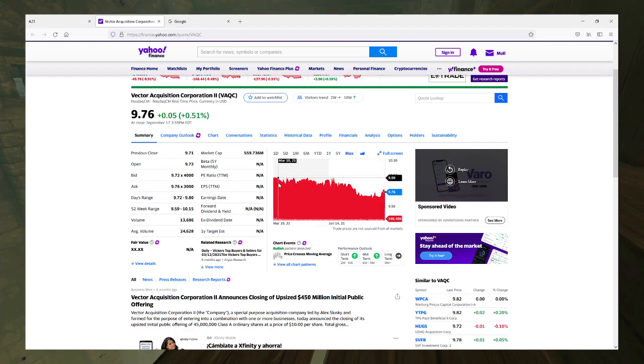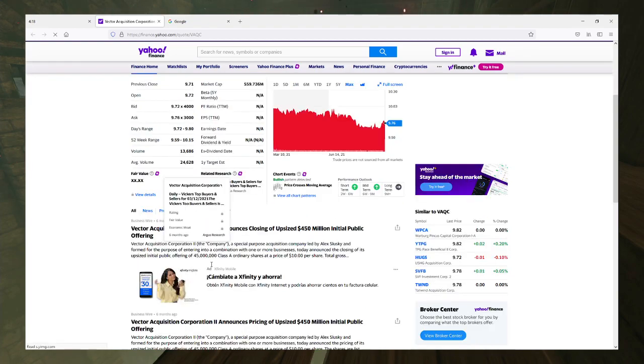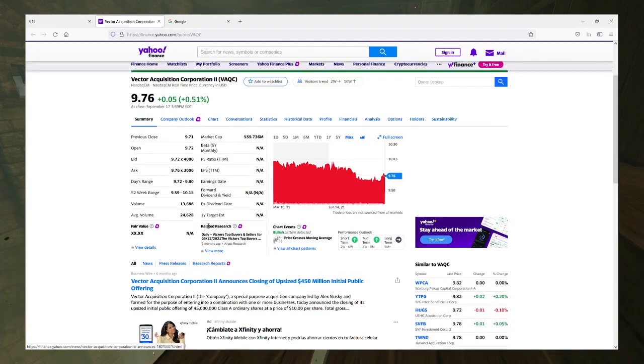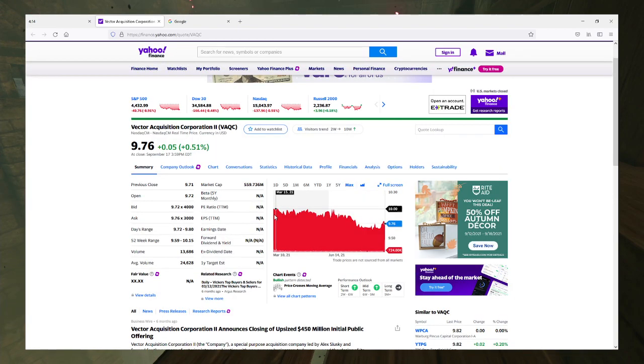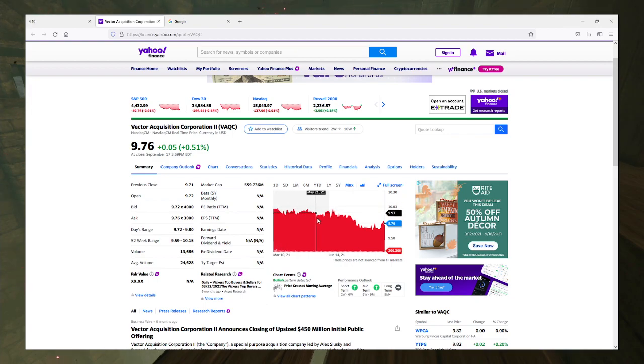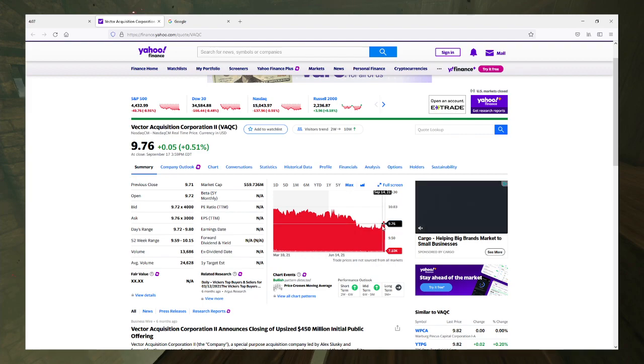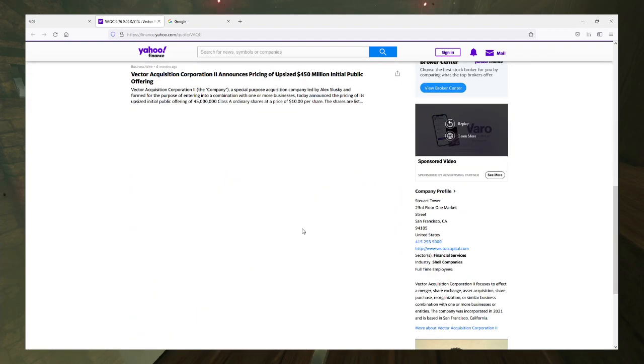This is almost an exact carbon copy of the last one. No news aside from announcing their pricing in the initial public offering. Started at $10 around March and has just slowly declined since then because there's no news on anything and they have nothing going on.